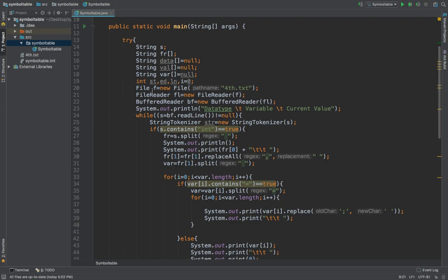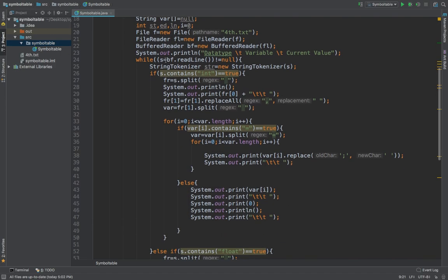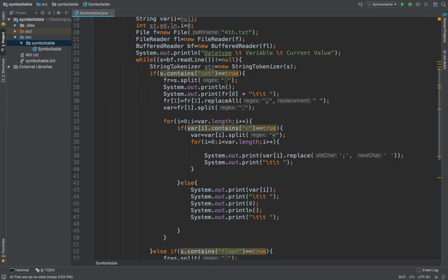First of all, we have created a file known as fourth.txt in which we are going to keep the code which has to be divided into lexemes and put into the symbol table. This file reader buffered reader technique is used to take input from the file. It will print the data type, variable, or current value for creating the look of the table, using backslash t as the specifier to give us tab space.